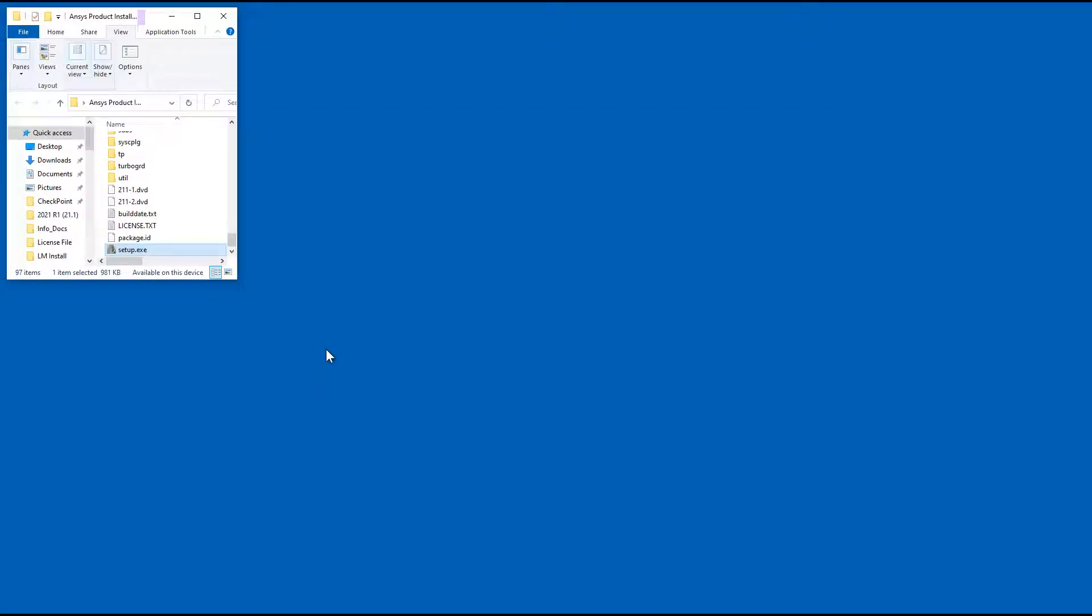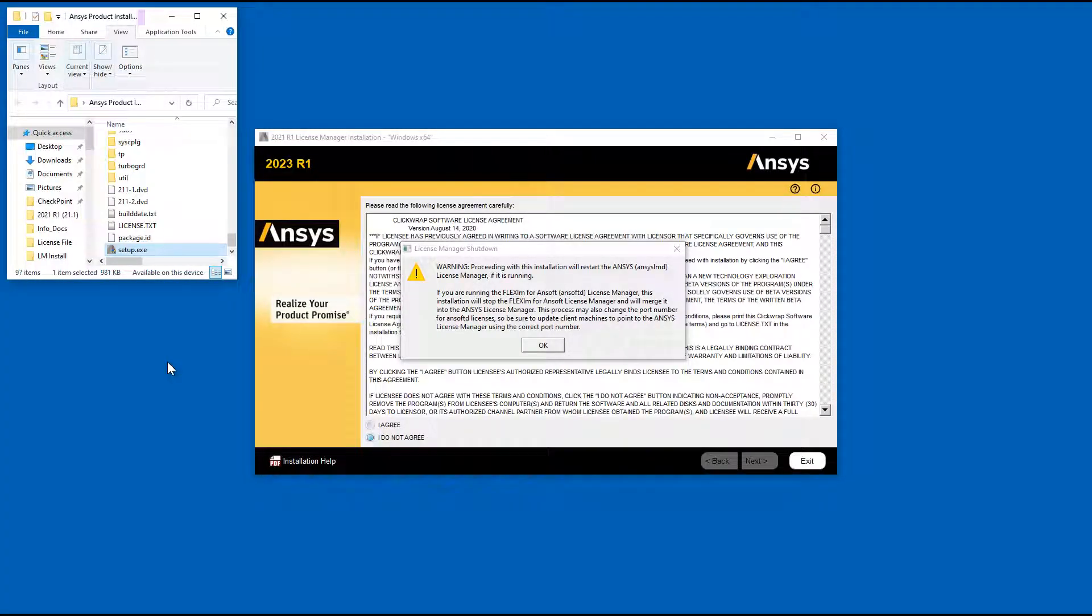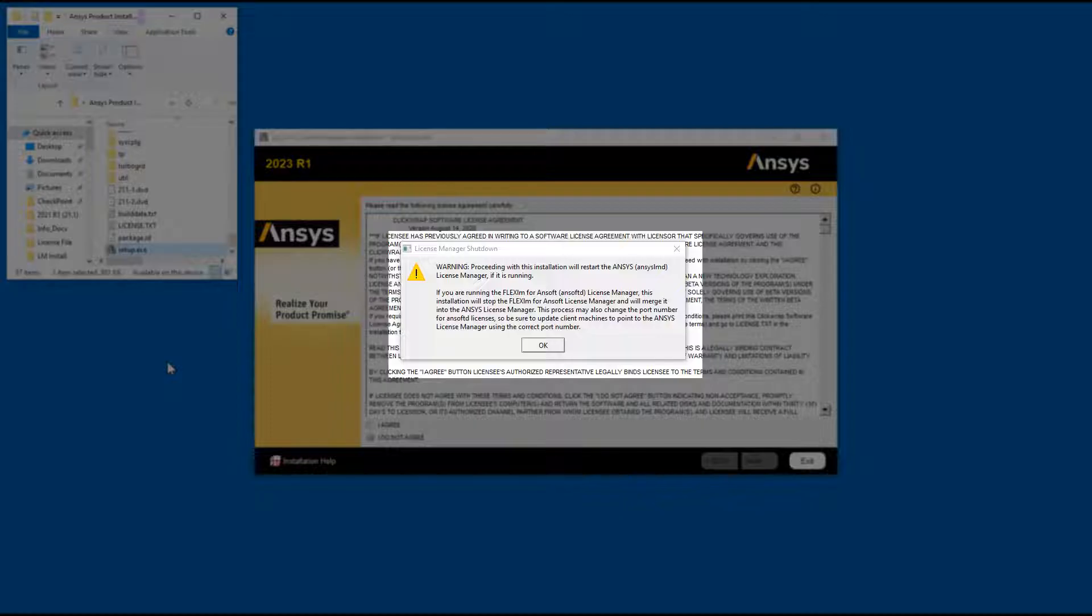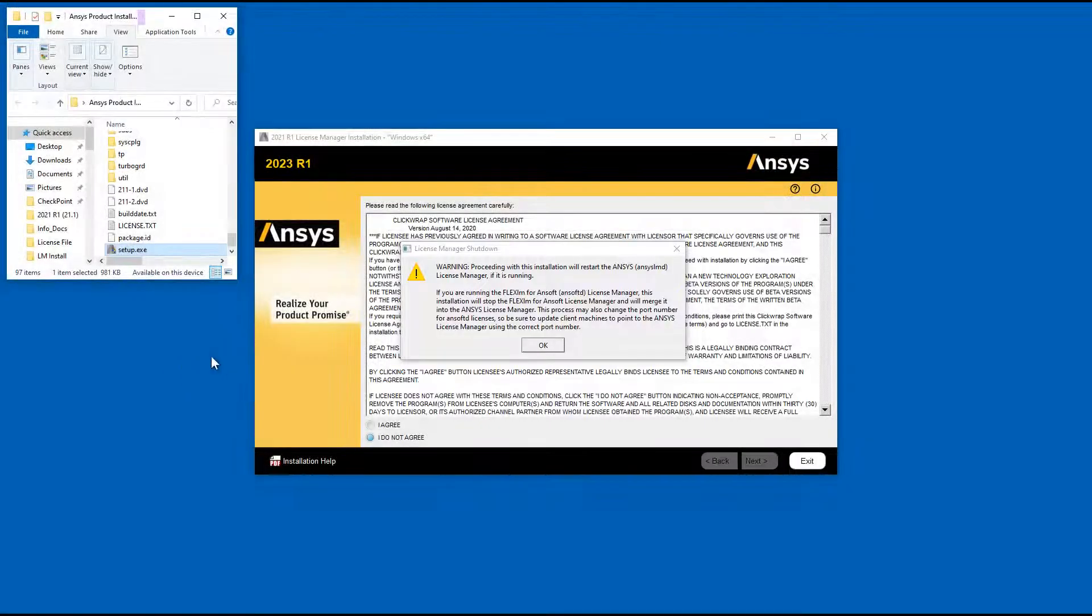If you have a previous version of the ANSYS License Manager or the FlexLM for ANSOFT License Manager running, these programs will be shut down in order to install the new version. In this case, a message regarding shutdown appears. Click OK.